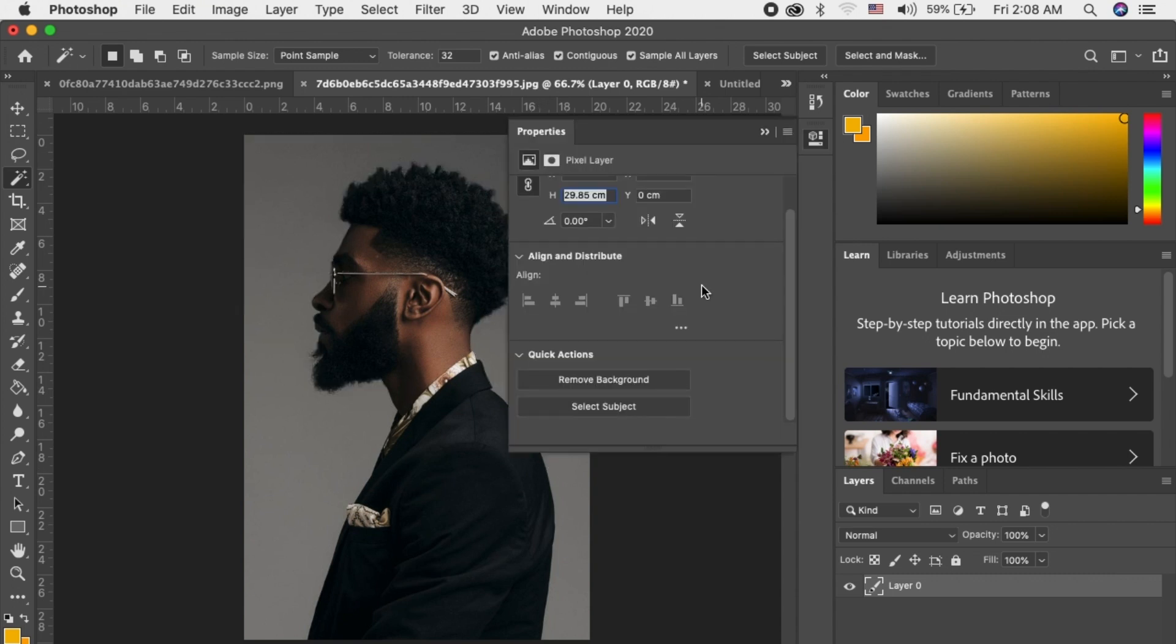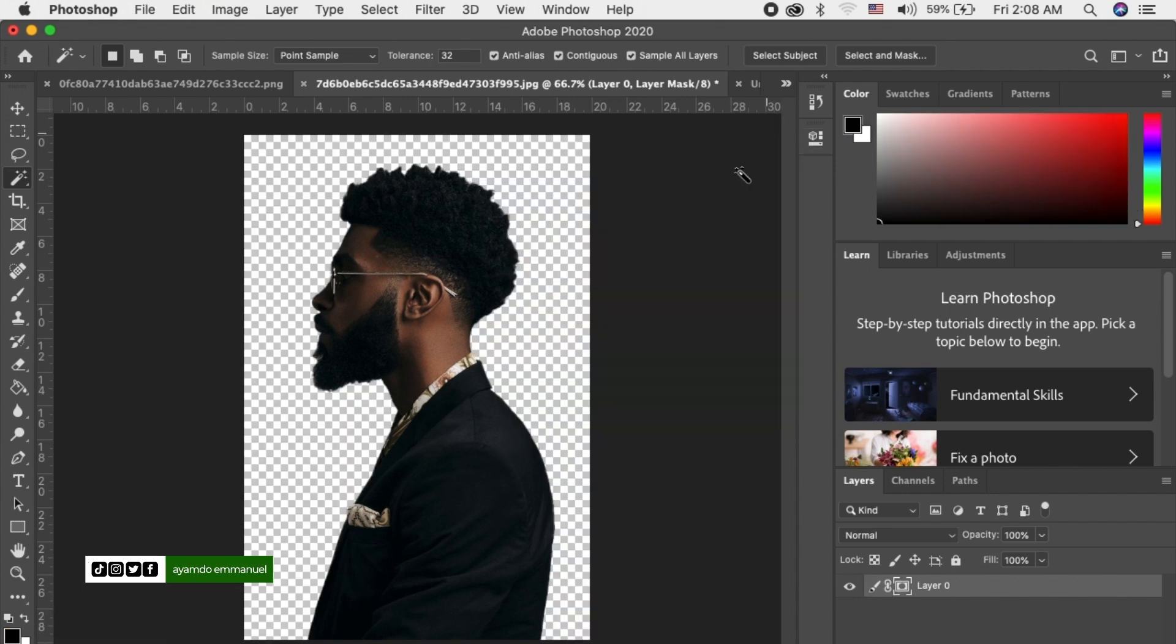Click on properties, scroll down and you will see remove background. Click on it and it will remove the background for you. So there we have it. You see the background is gone.